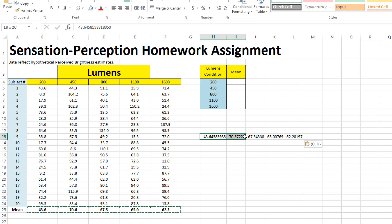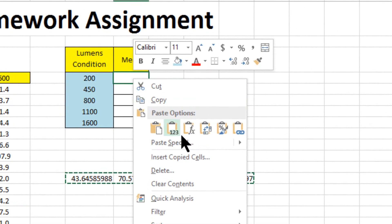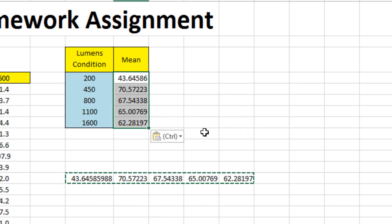And if we take these numbers, now that they are in a text form, copy them, we can now make them into a column by placing it here, right-clicking again, and then using this paste option with the small arrow showing that things can be flipped from a row to a column or a column to a row. This is a transpose paste. Hit enter, and the numbers are automatically in the table where you need them to be.